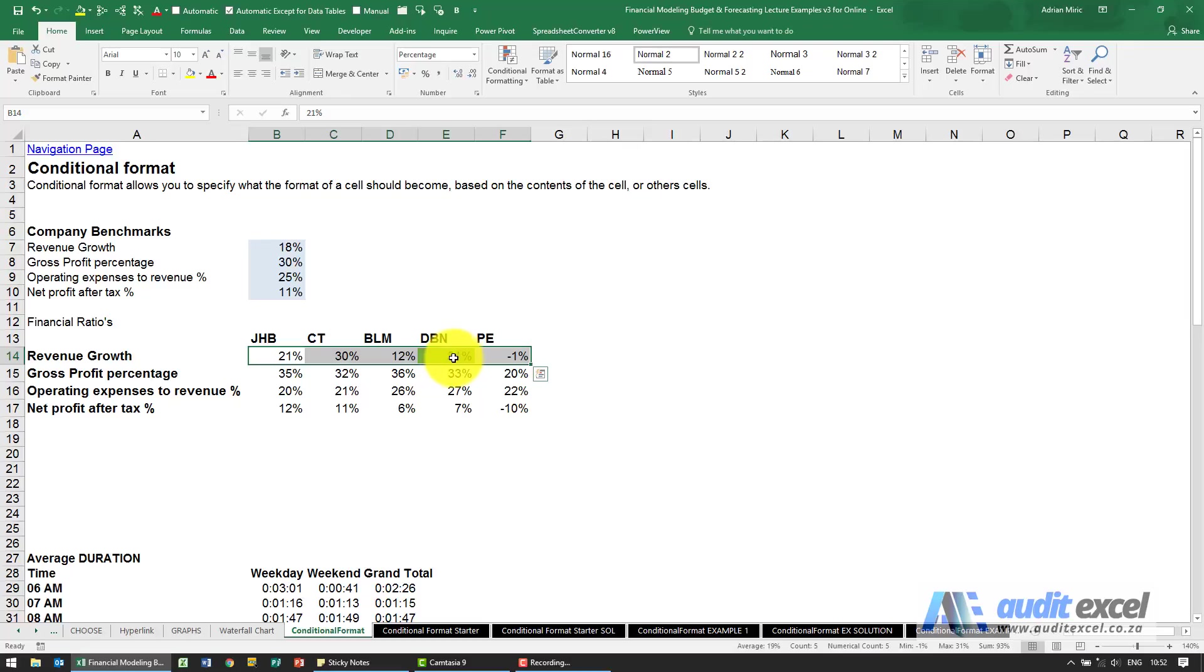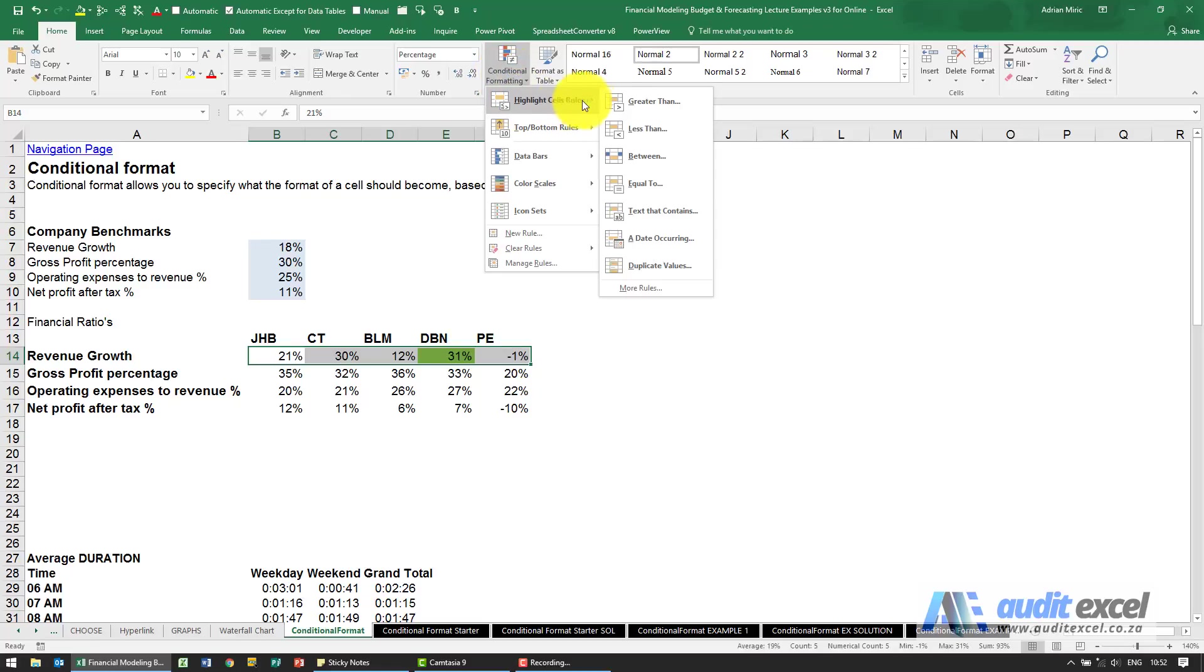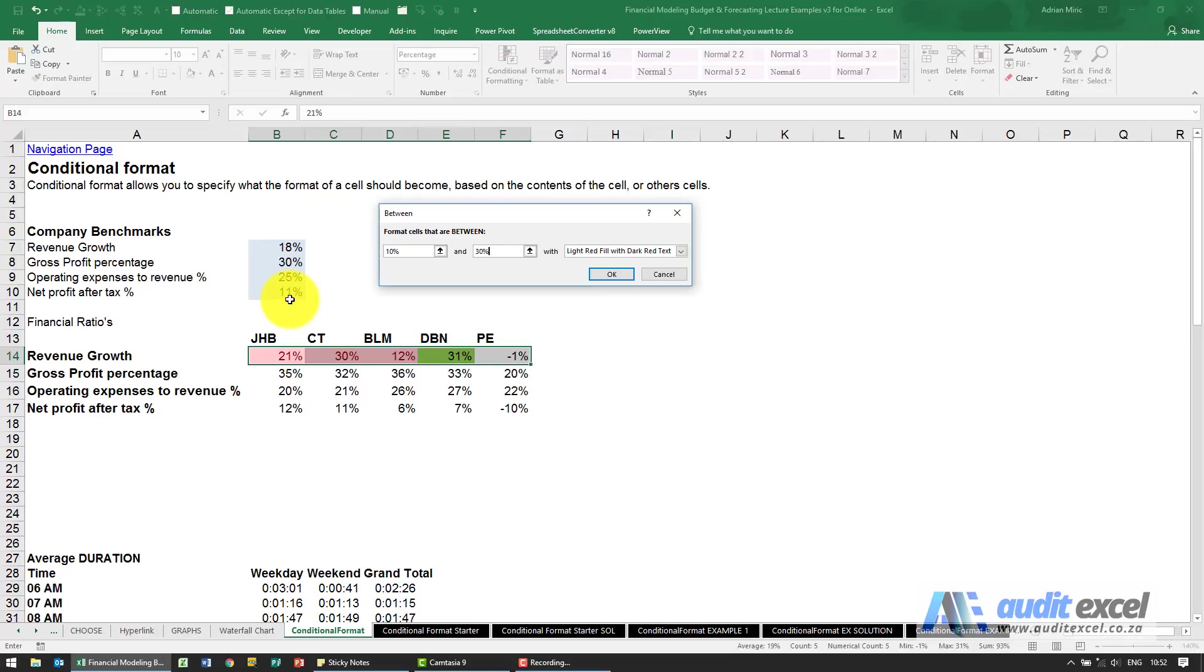If I want to add another one on, now we want between 10 and 30 percent to be yellow. The cells are highlighted, I go back to conditional formatting, highlight cell rules and you'll see one of the options is between.